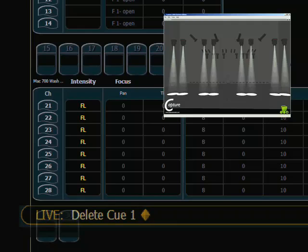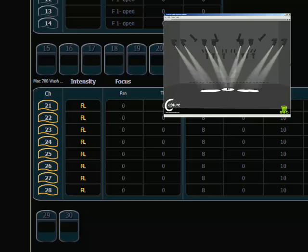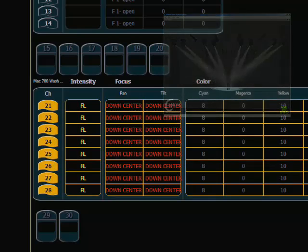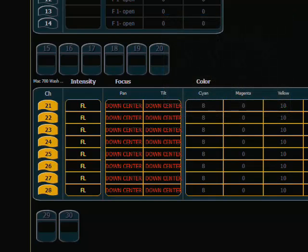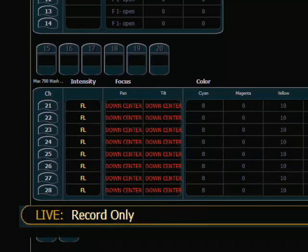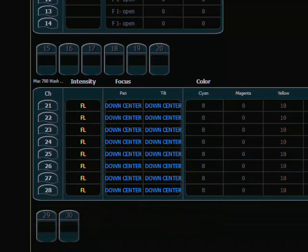So I have my intensity on my sub master. I'm going to put those in their position manually. Now I will repeat the record cue command but using the record only key. Record only, one, enter. Now you can see that the only information that was stored into that cue is the manual information.